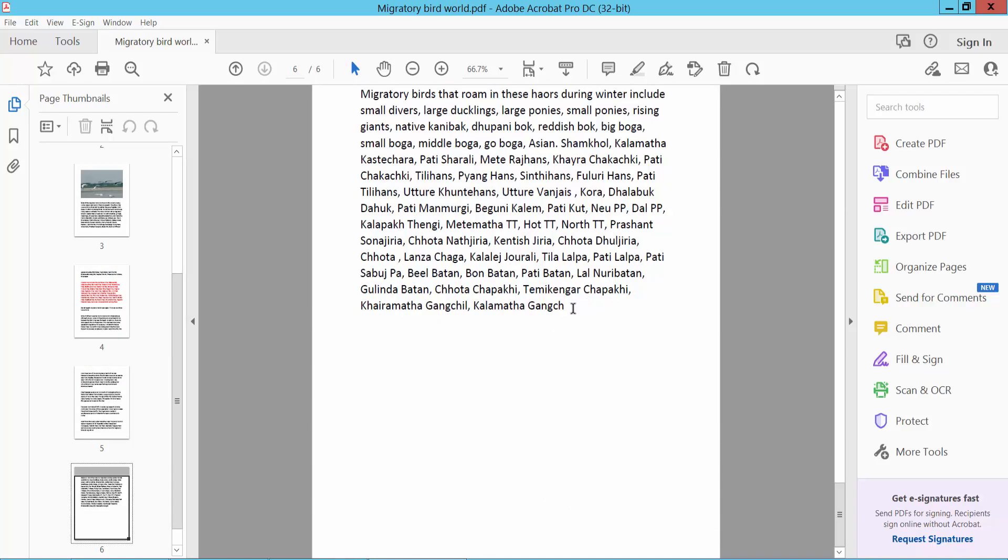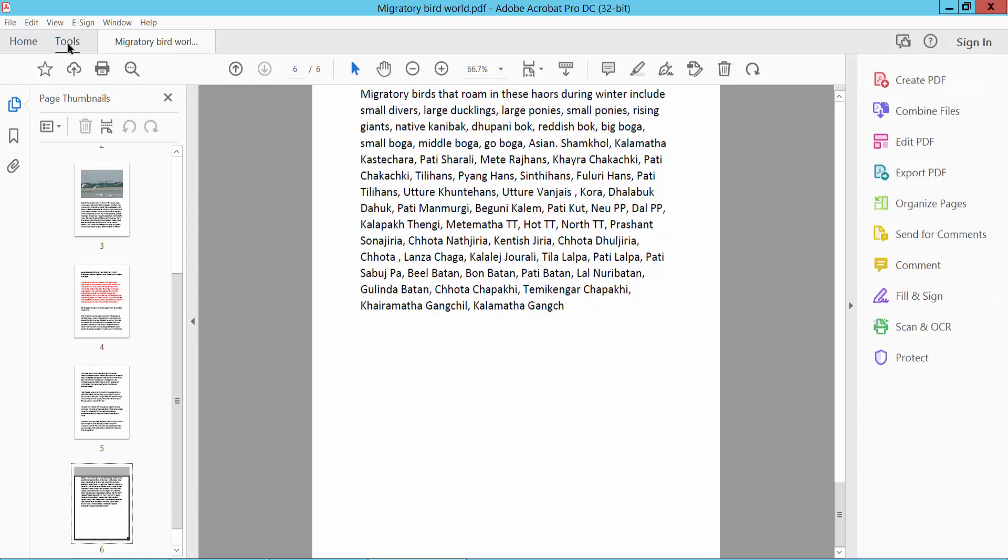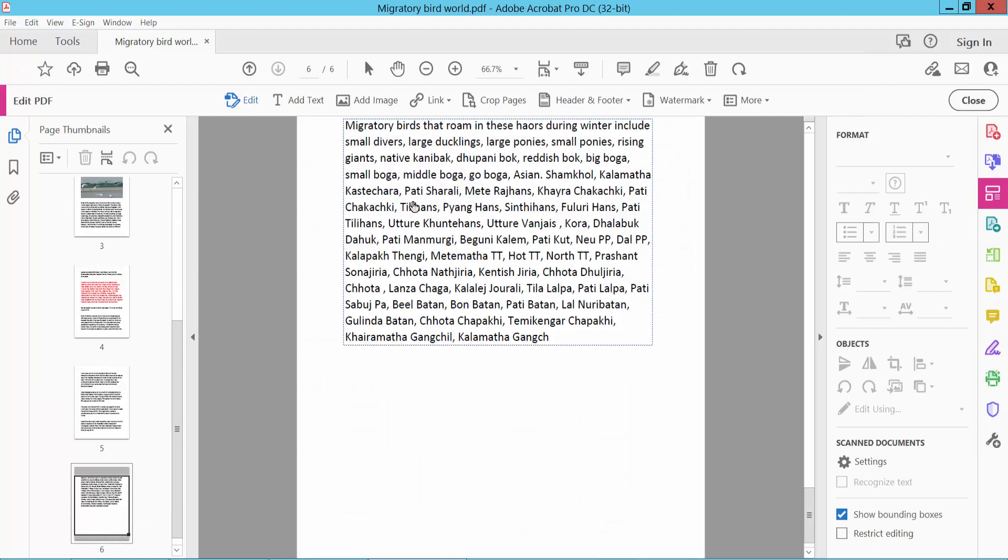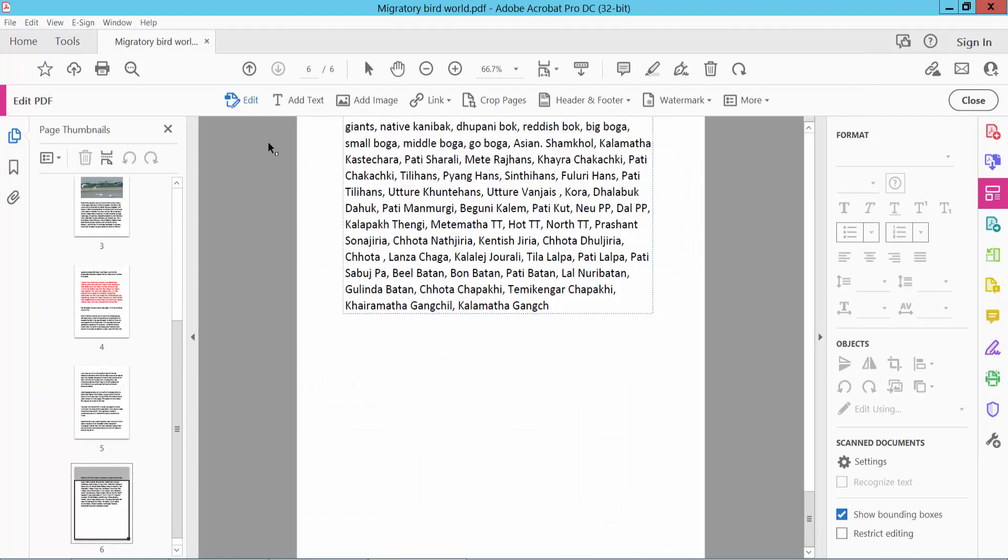I'll add text here. Click the Tools option, select Edit PDF, and then click the Edit option.